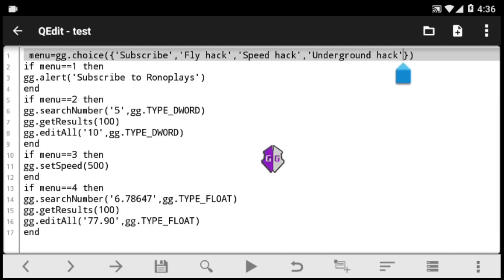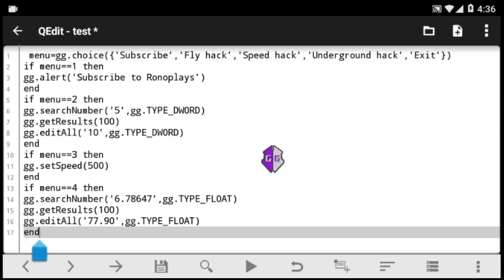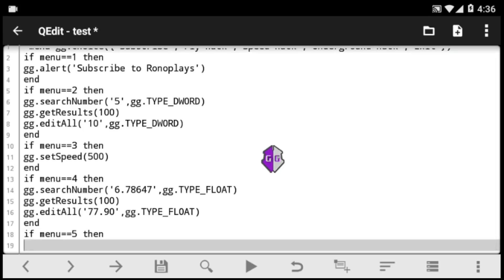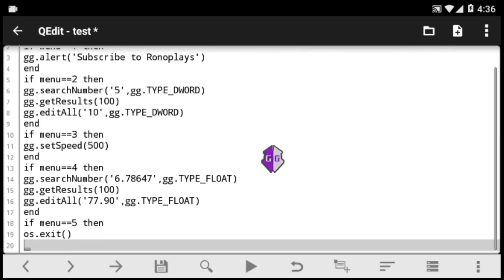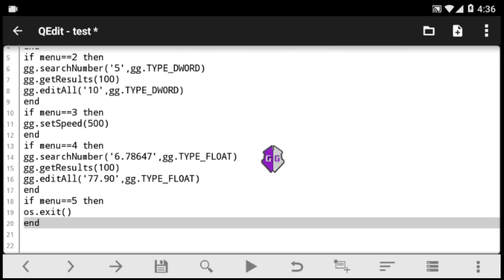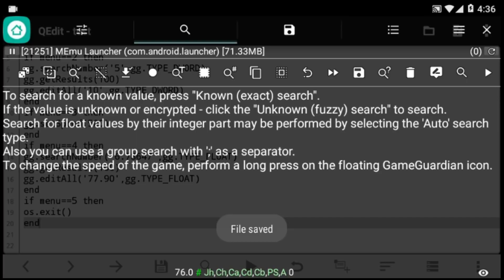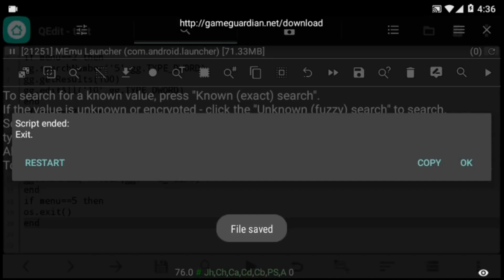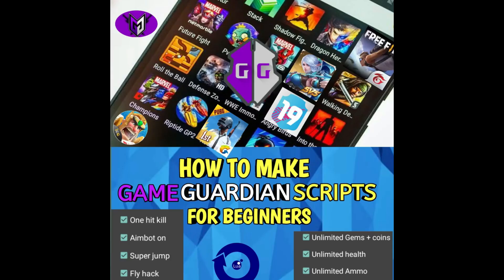Next let's look at how to terminate a script — when the user is finished or wants to exit. We add an exit option to the menu. Down here we add the code: 'if menu is 5', then use os.exit() as a function to end the script. Remember to save your file before executing. Select exit — boom, the script ends immediately.